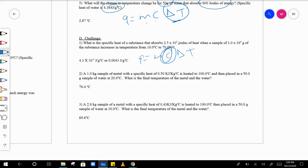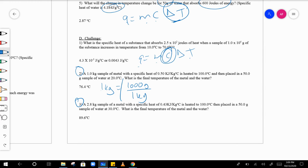Numbers two and three are tricky. First, you need to convert kilograms to grams: one kilogram equals a thousand grams, so you're just multiplying by a thousand. Same thing here — 2.8 kilograms times a thousand grams over one kilogram.